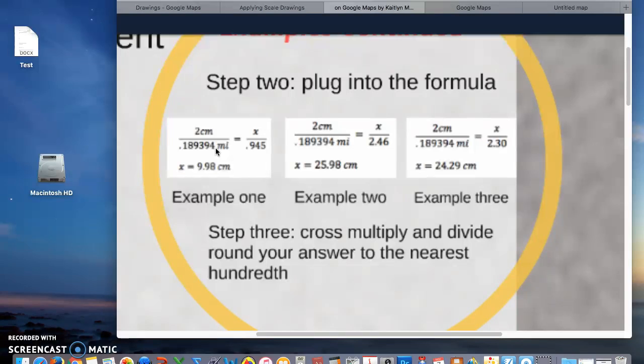You can use a calculator for this. Once I cross multiply and divide using my calculator I got that x equals 9.98 centimeters which is rounded to the nearest hundredth.